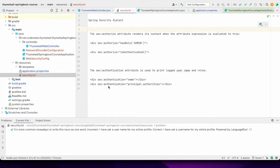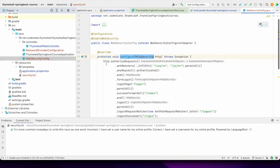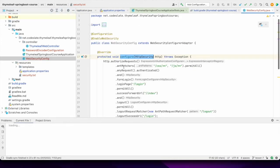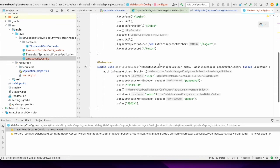Still confused? Let's see how this can be used in Thymeleaf so that you'll get more clarity on the usage. What I did here is I created a Spring Boot application with a pre-configured security configuration using Spring Security.